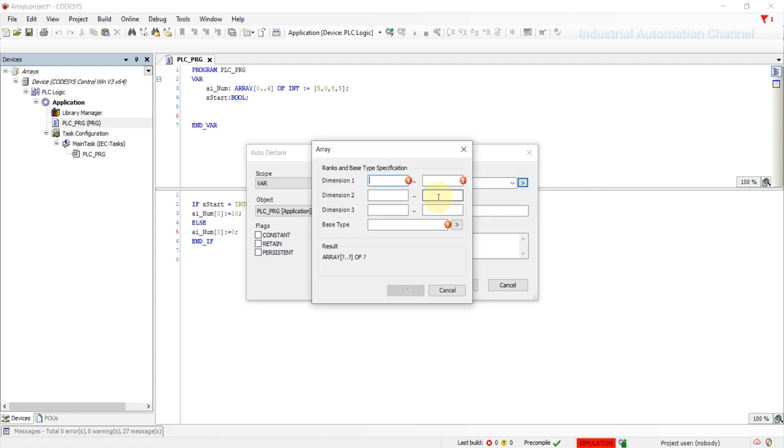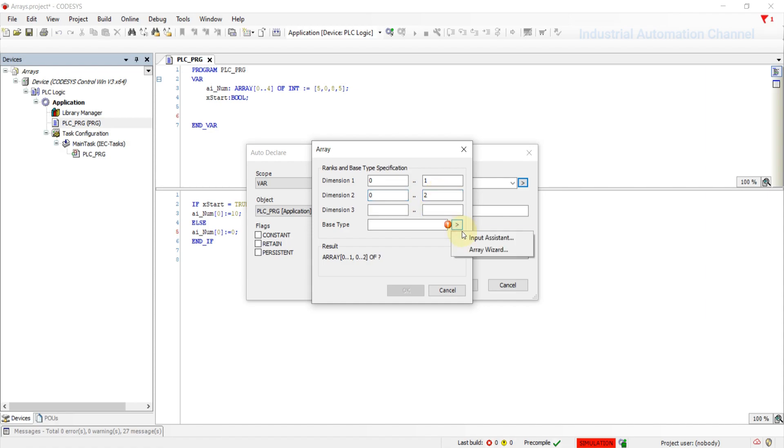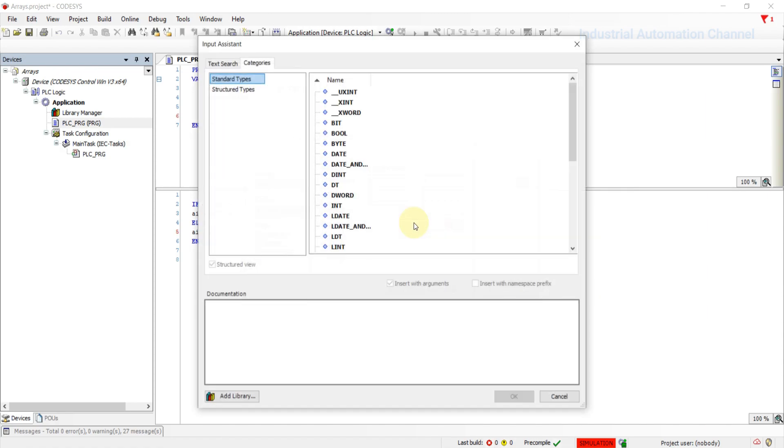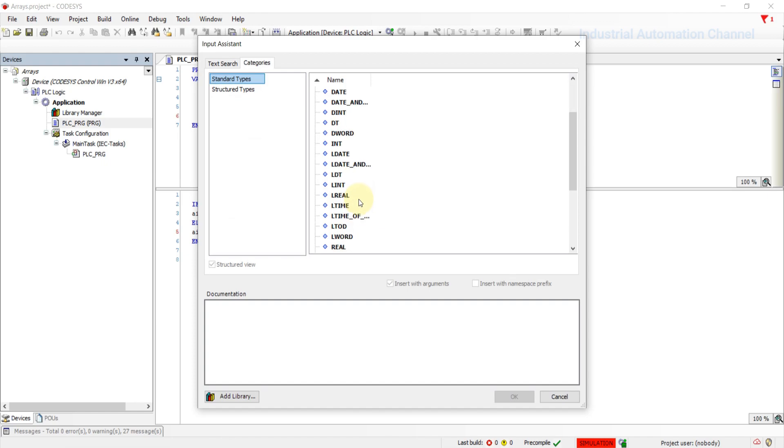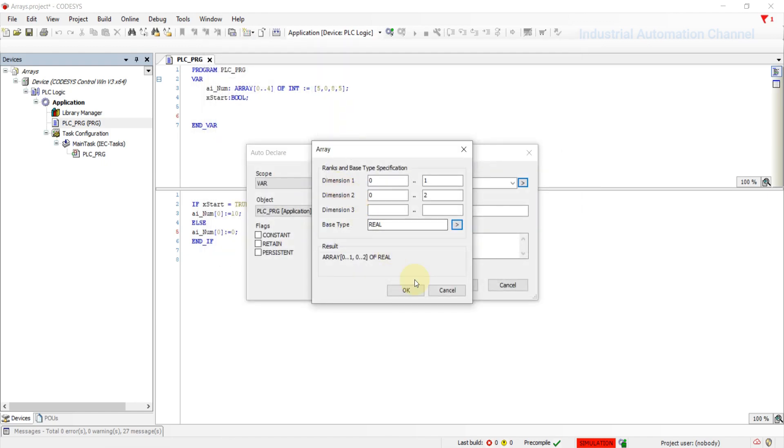Click here and select array wizard. For the first dimension, let's define it from zero to one with two elements. And the second dimension with three elements. Type of the elements will be real. Hit okay.